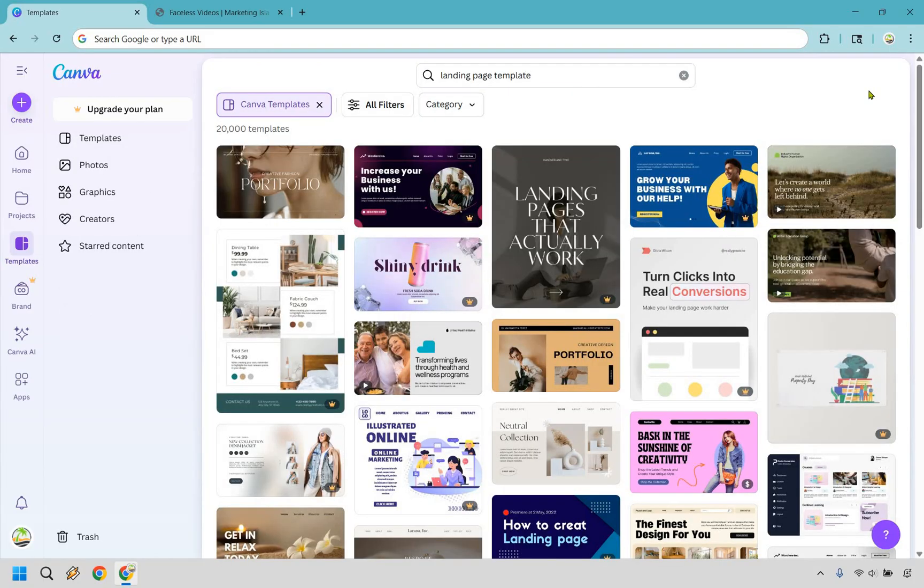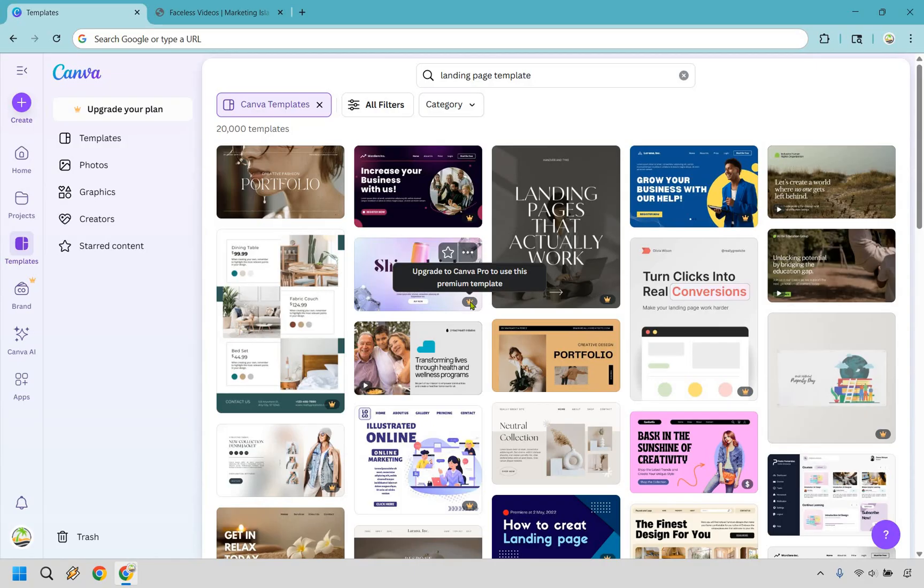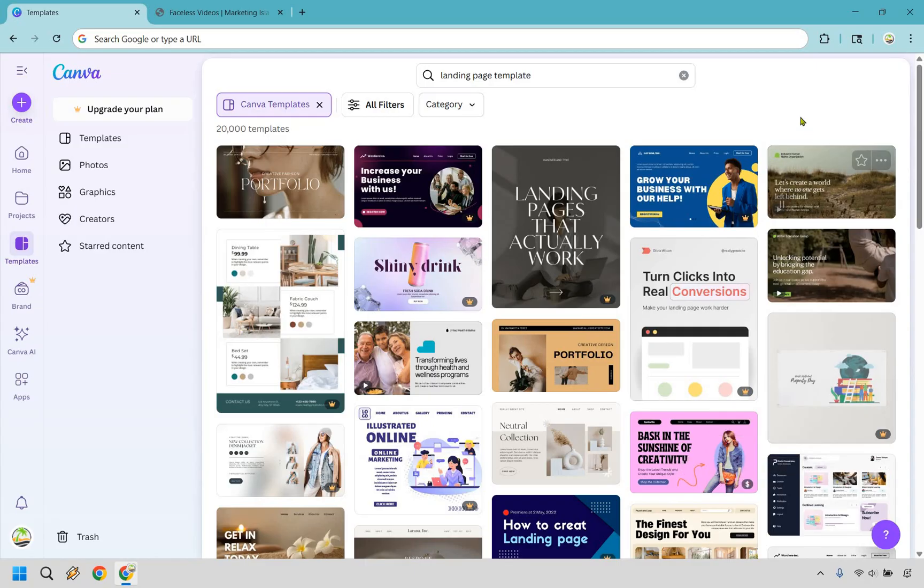There's going to be a boatload of templates for you to use here, specifically or approximately 20,000. Now some of these are going to be for Canva Pro, which they do come with the ability to try Canva Pro for free. Some are going to be paid. Some of the better ones are going to be Pro or paid, but you still get a good amount for what you're getting here.